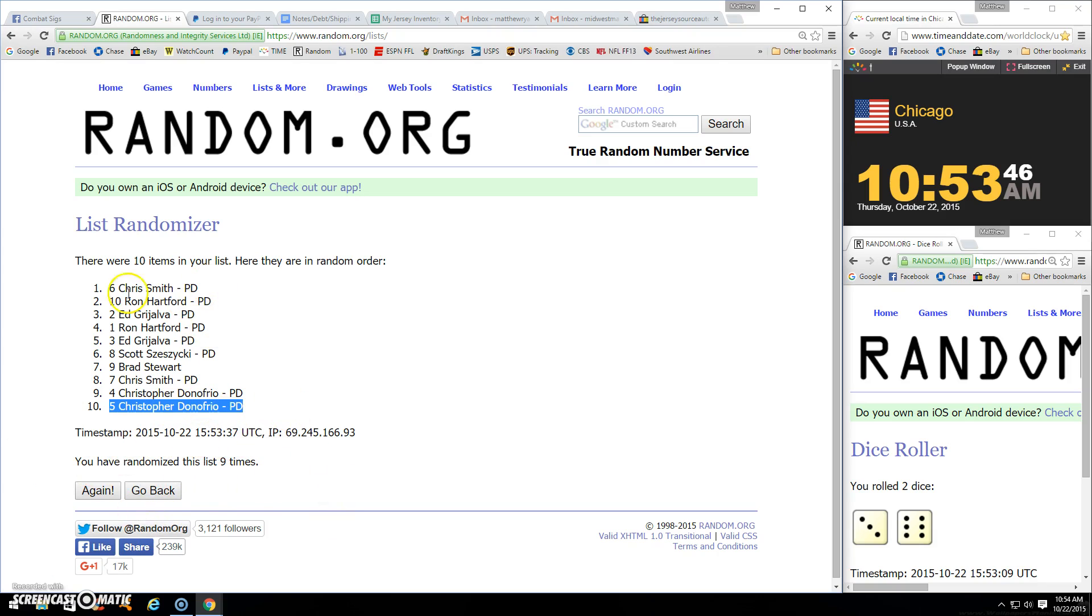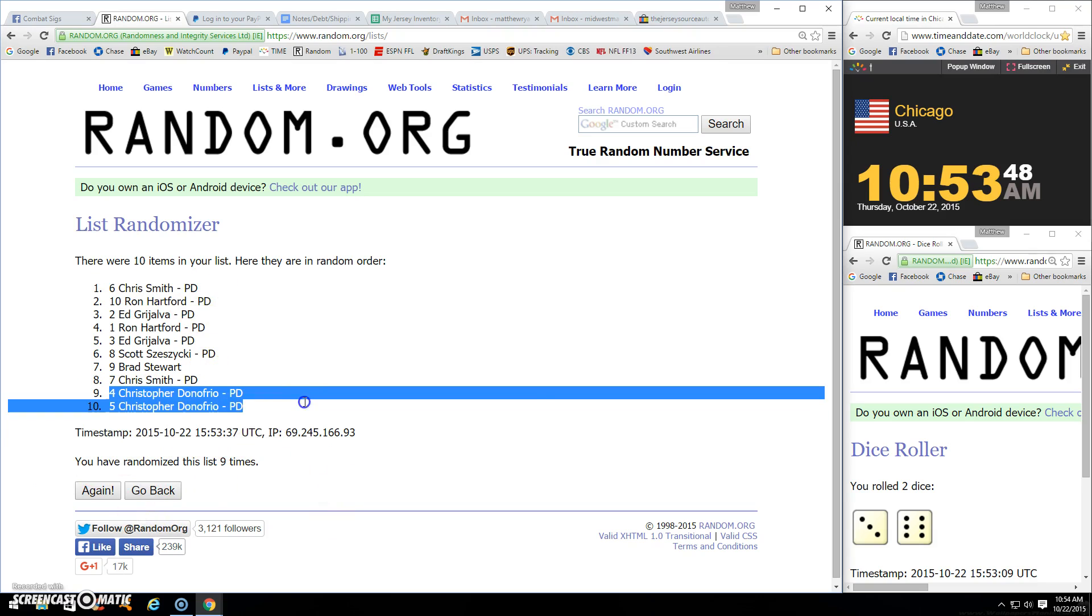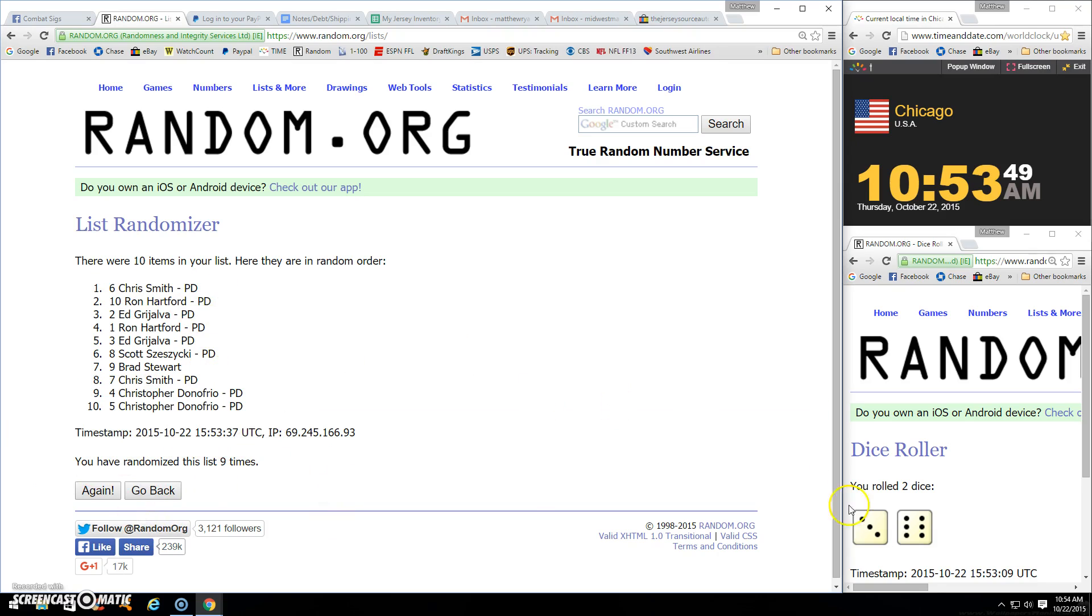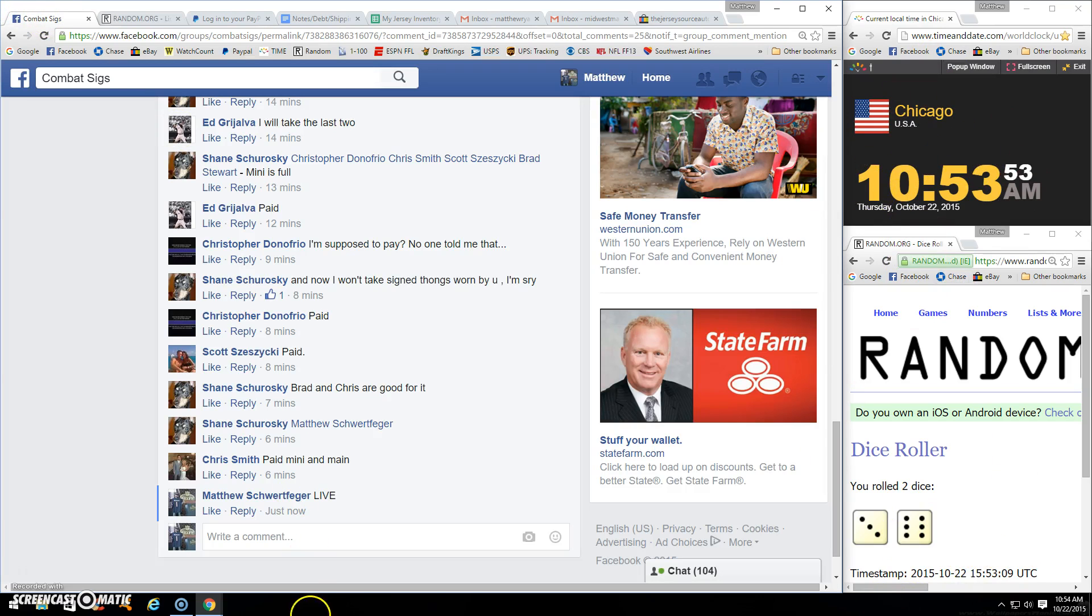Nine times. Smith. Dono. Nine. 1053. Done.